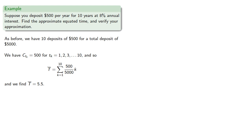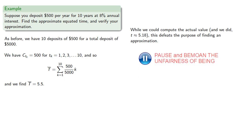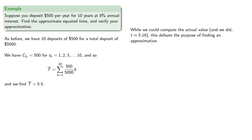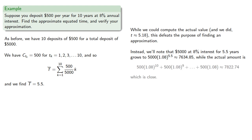Now while we could compare the actual value, and we did, we found it was approximately 5.18, this actually defeats the purpose of finding an approximation. Instead, we'll note that 5,000 at 8% interest for 5.5 years grows to a certain amount, while the actual amount will be close to this value.